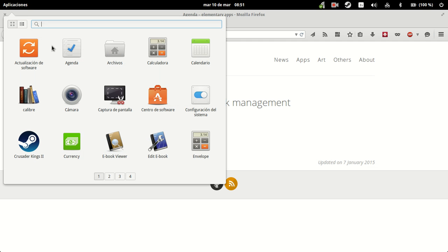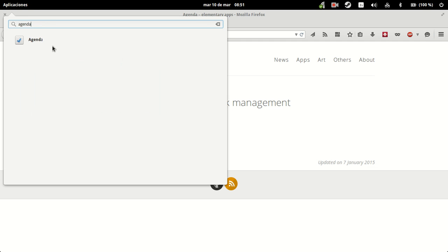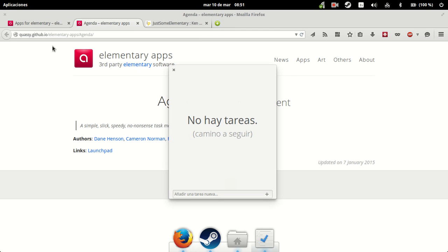Fire up Agenda. It says no tasks, which would be a way to go. The Spanish translation could be a bit better in this case. And let's see how we can interact with it.